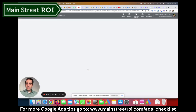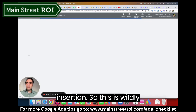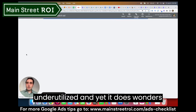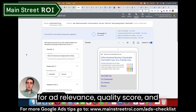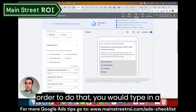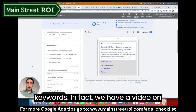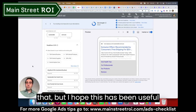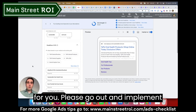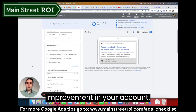And the third tip is to utilize dynamic keyword insertion. This is wildly underutilized, and yet it does wonders for ad relevance, quality score, and ultimately paying less for clicks. To do that, you would type in a squiggly bracket and insert dynamic keywords. We actually have a video on that, but I hope this has been useful. Please go out and implement these changes and you are sure to see improvement in your account.